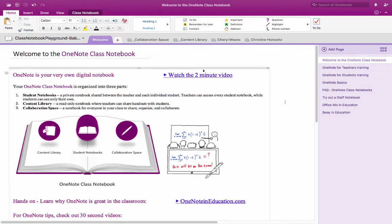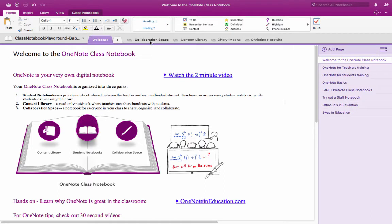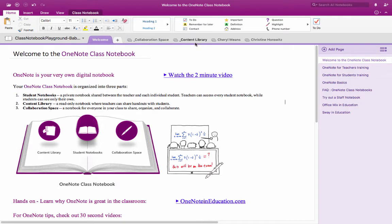Now the class notebook creates a collaboration space for all students and teachers to edit so students and teachers can use the collaboration space for brainstorming or other collaborative work. The content library is a space that teachers can post content themselves but students cannot edit or manipulate.